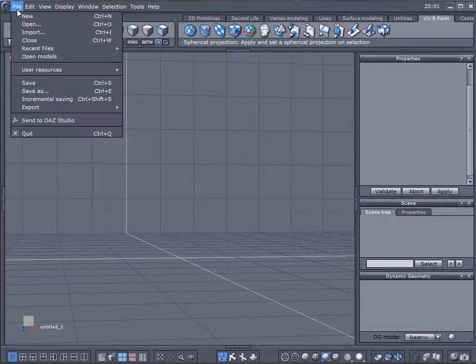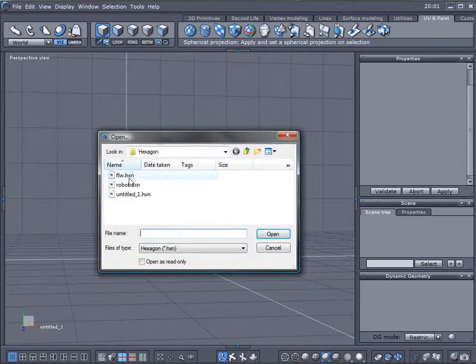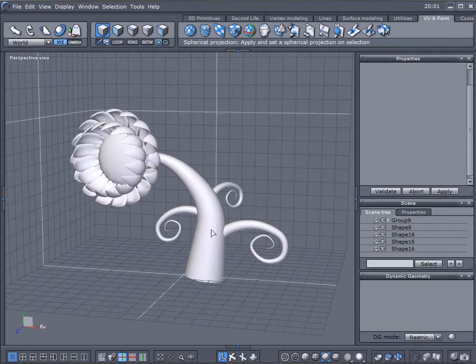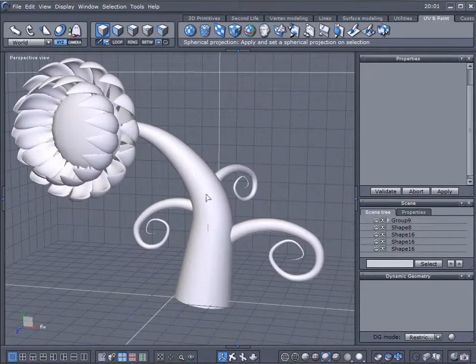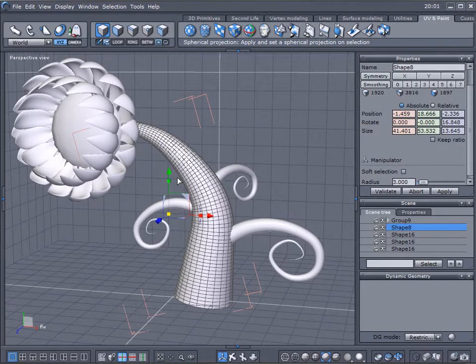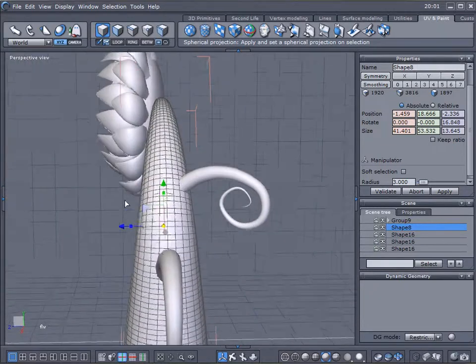So let's load our object we created before. We'll just load a flower and what's happening sometimes you'll look at some parts, for example stem, and it looks too smooth.